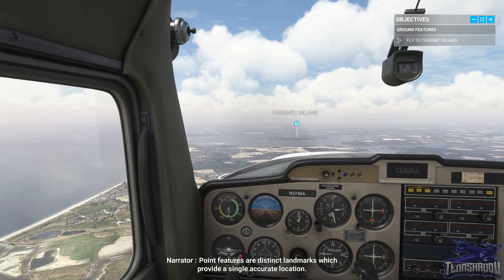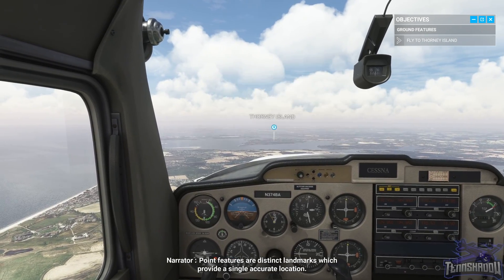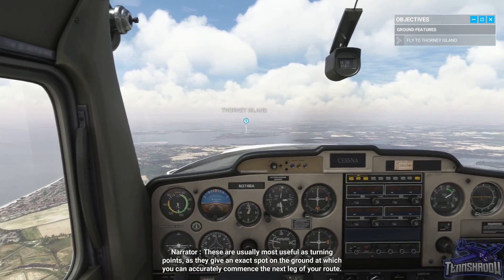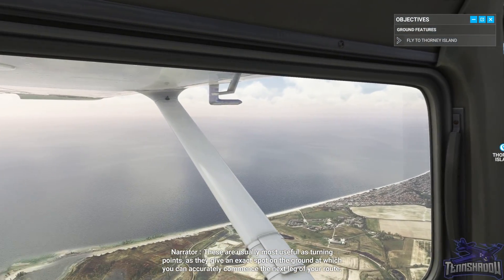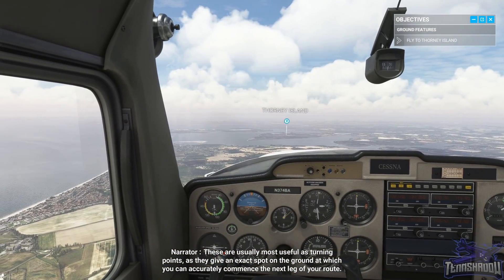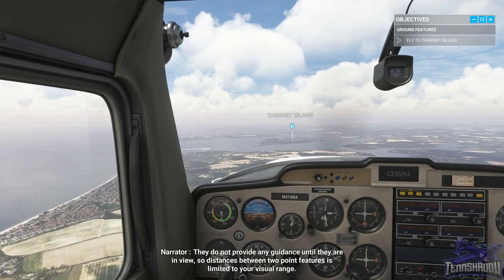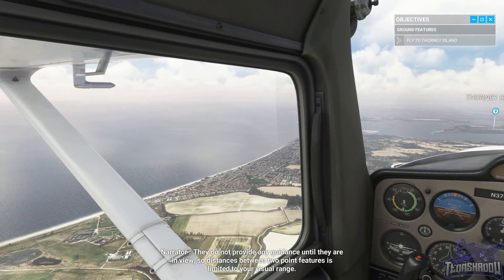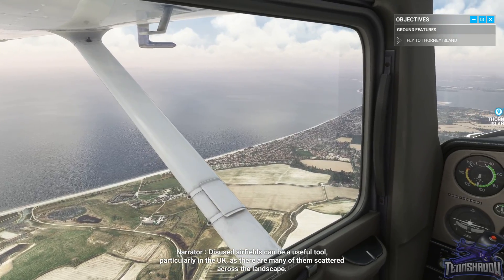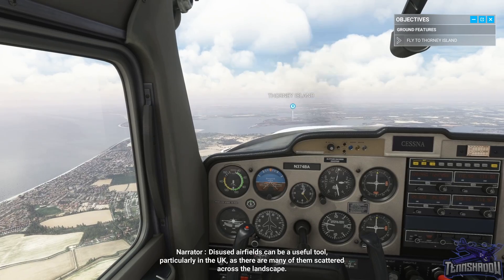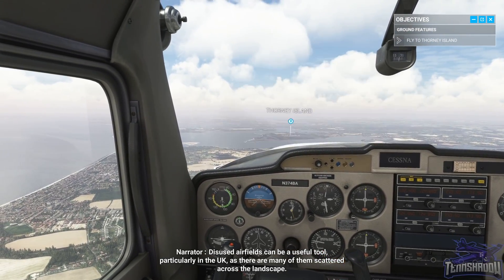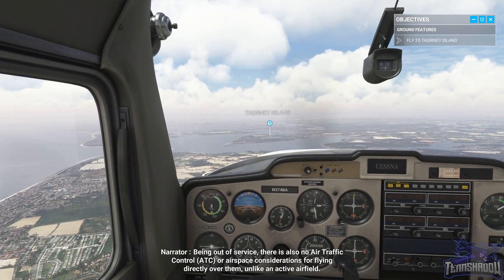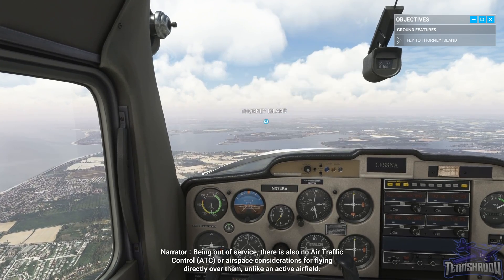Point features are distinct landmarks which provide a single accurate location. These are usually most useful as turning points, as they give an exact spot on the ground at which you can accurately commence the next leg of your route. They do not provide any guidance until they're in view, so distances between two point features is limited to your visual range. Disused airfields can be a useful tool, particularly in the UK, as there are many of them scattered across the landscape. Being out of service, there's also no air traffic control or airspace consideration for flying directly over them, unlike an active airfield.